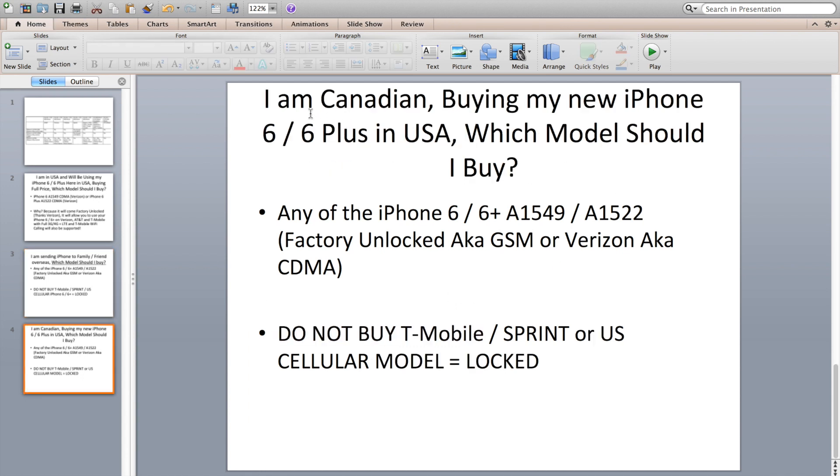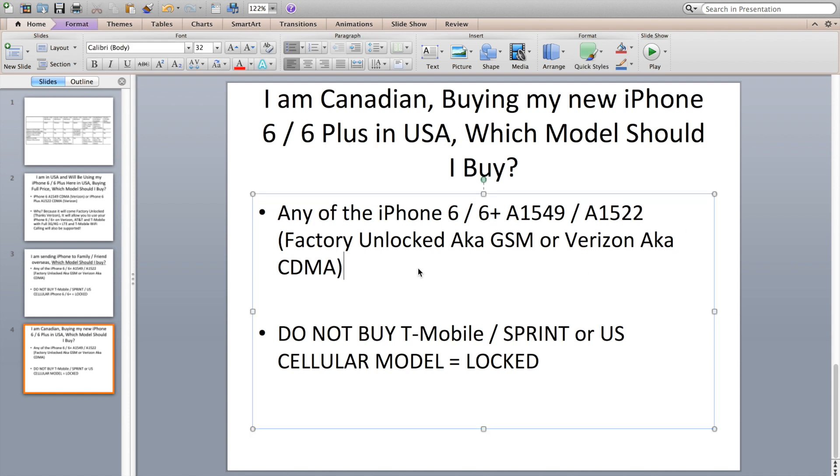Last question, I'm Canadian buying my new iPhone 6 or 6 Plus in USA, which model should I buy? So again, once again, the answer remains the same. You can buy the GSM which is the factory unlocked or the Verizon which is the CDMA. It will be factory unlocked as well and you can use it on Rogers, Telus, Bell, Kudo, Wind, any network in Canada. There will be no issues with that. Again I have proof of concept. My other video on the Verizon iPhone 5S that I have on my channel, you can check it out. I've been using that phone on Wind Mobile actually for a couple of months now and it's been working great.